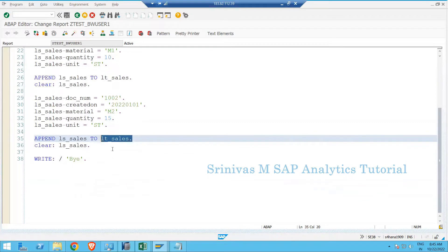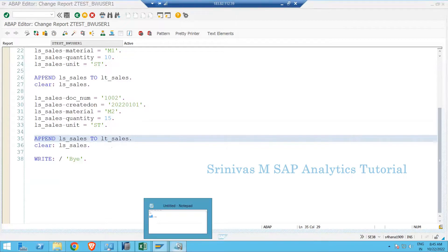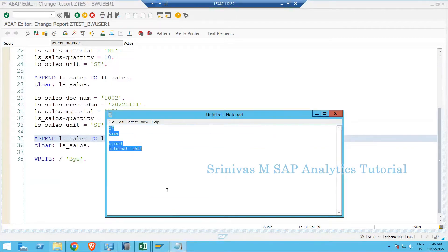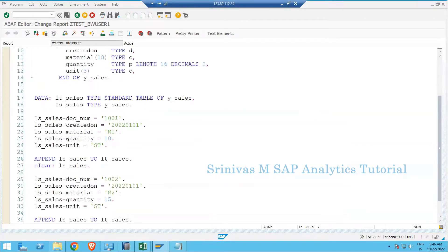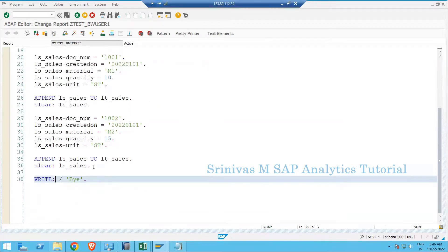We want to know how many records are in our internal table and display all that data on the output screen. We can perform this operation using the LOOP statement. Now we are going to learn how to write the LOOP syntax, and I am writing a continuation of this program.